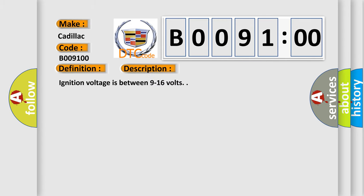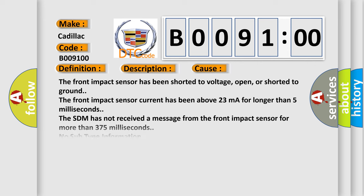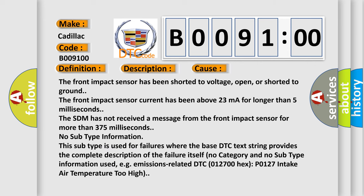Ignition voltage is between 9 to 16 volts. This diagnostic error occurs most often in these cases.